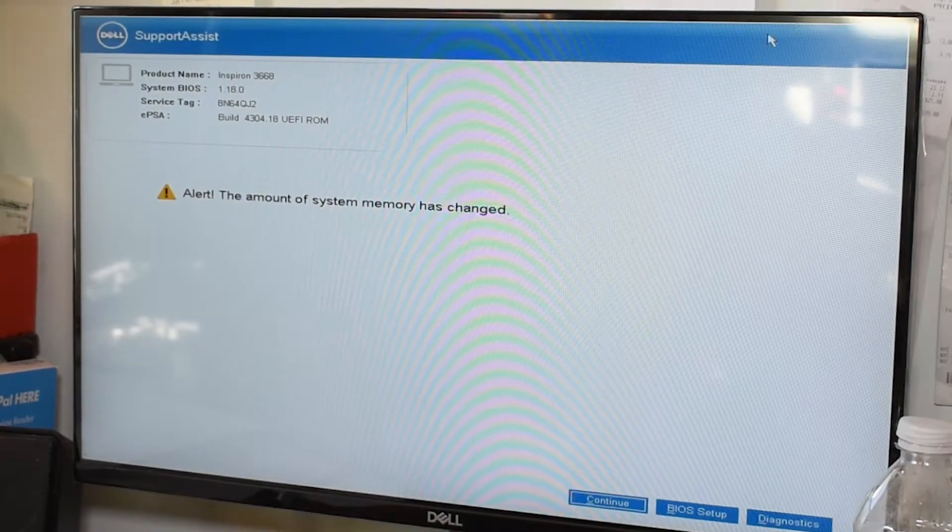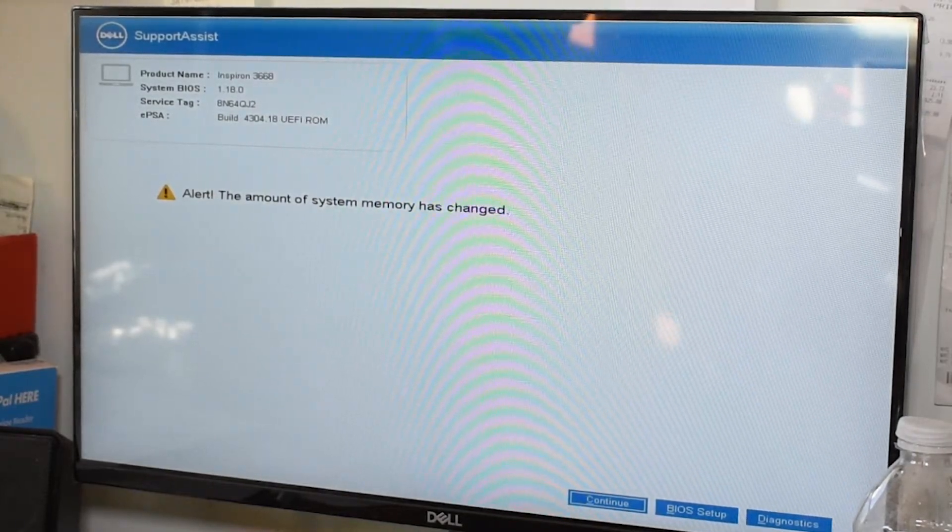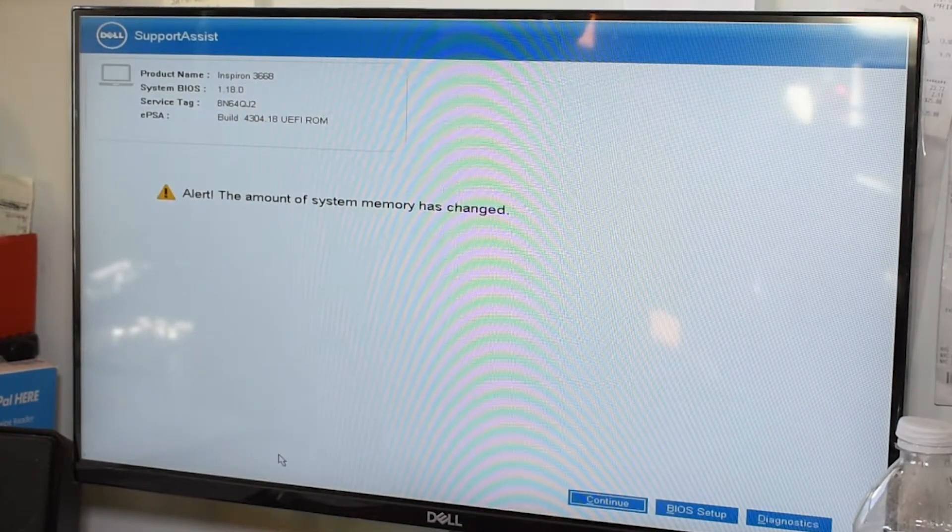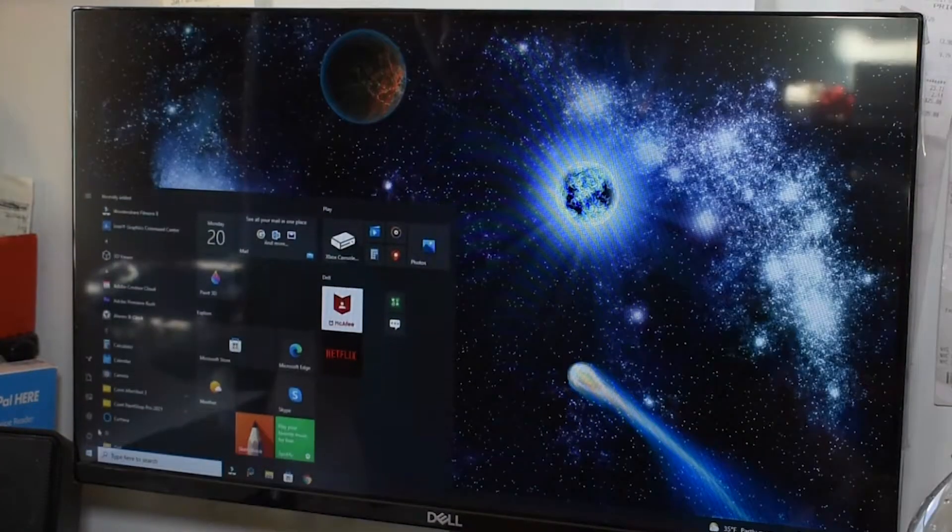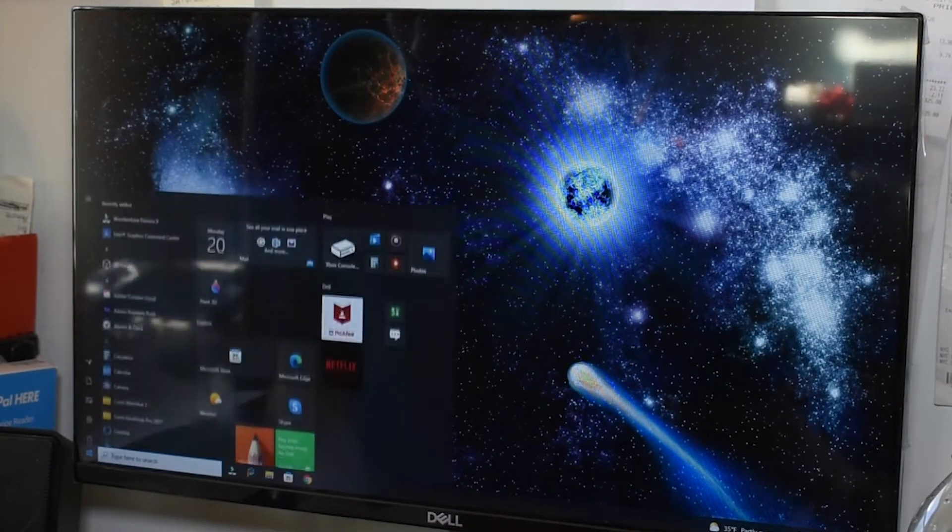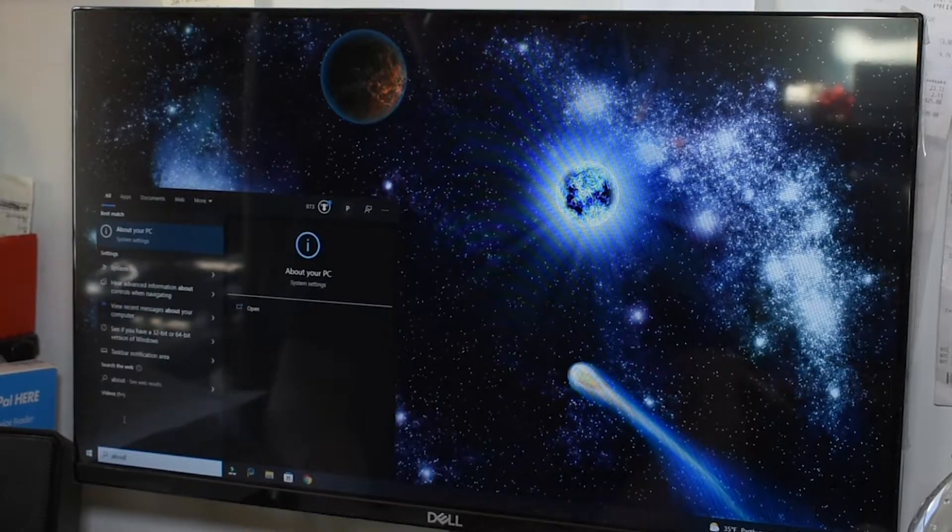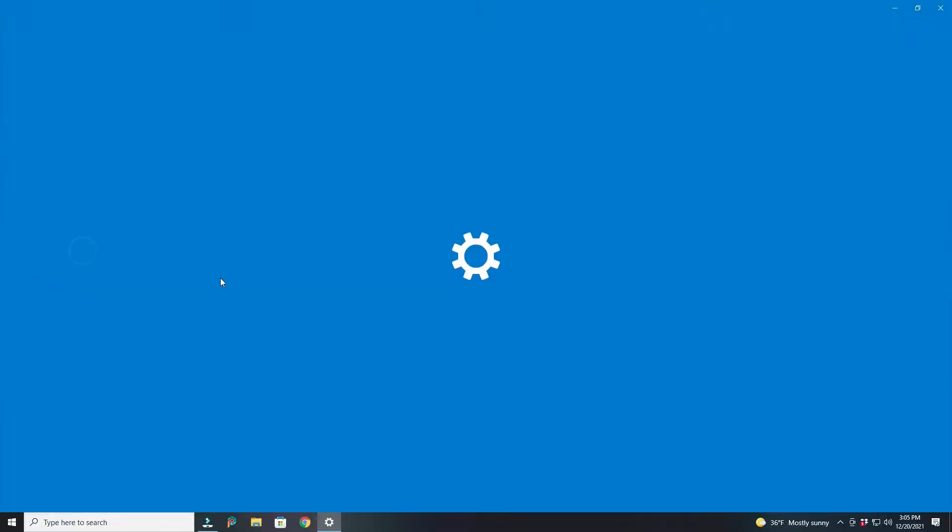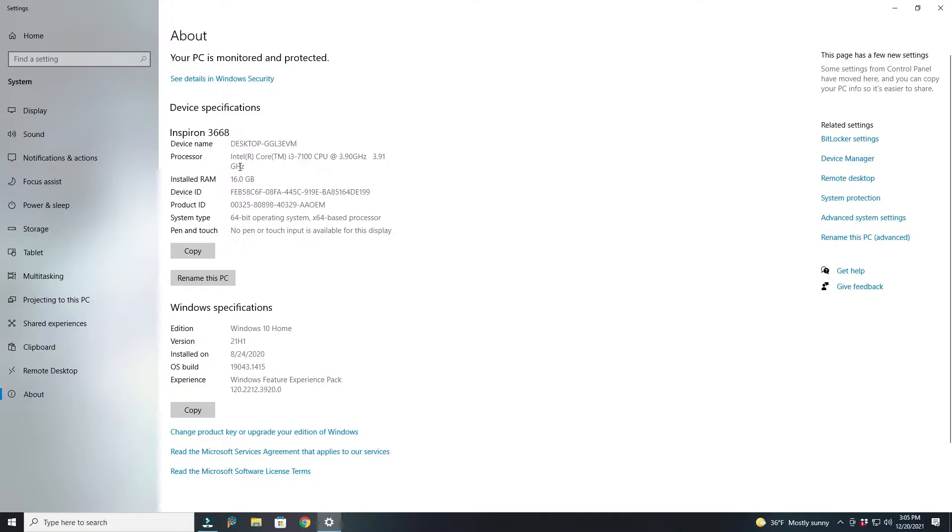A screen did pop up saying that alert, the amount of memory has changed. So I just press continue and see what happens. So let's go here, check your PC. Just like that, you can see that the installed RAM is now 16.